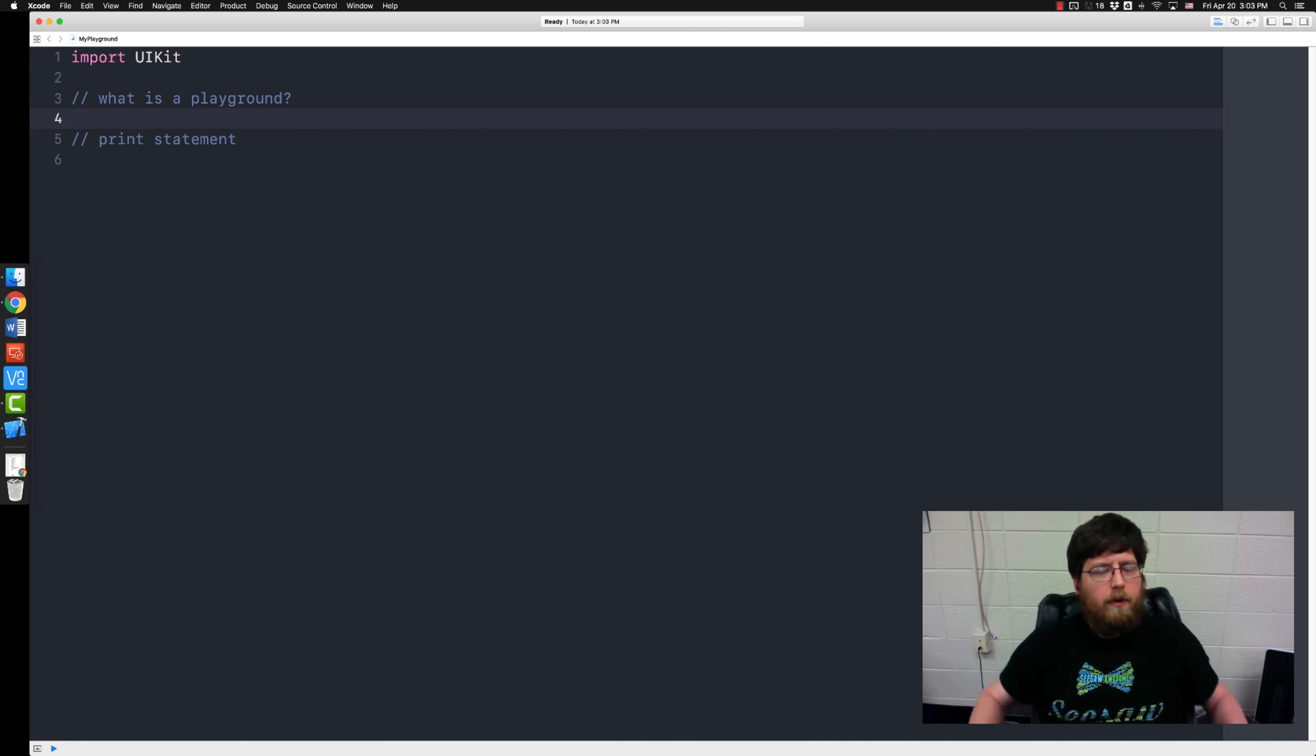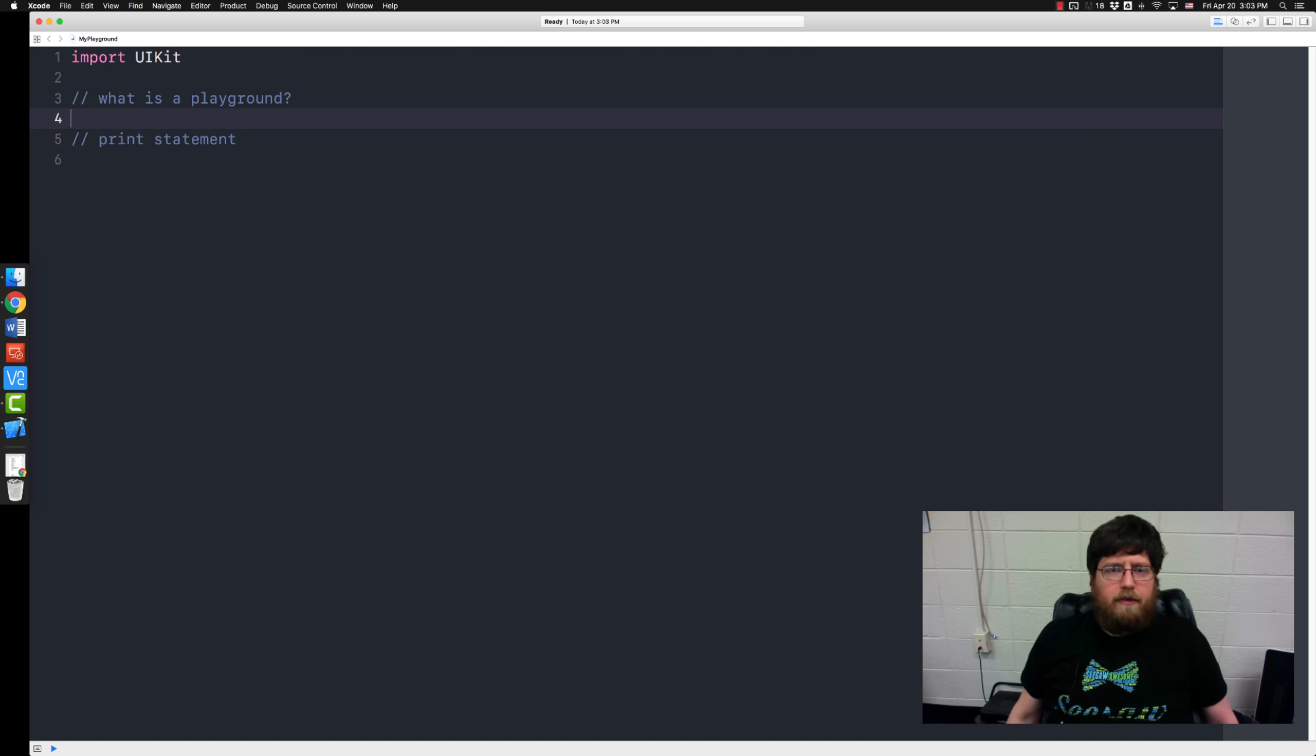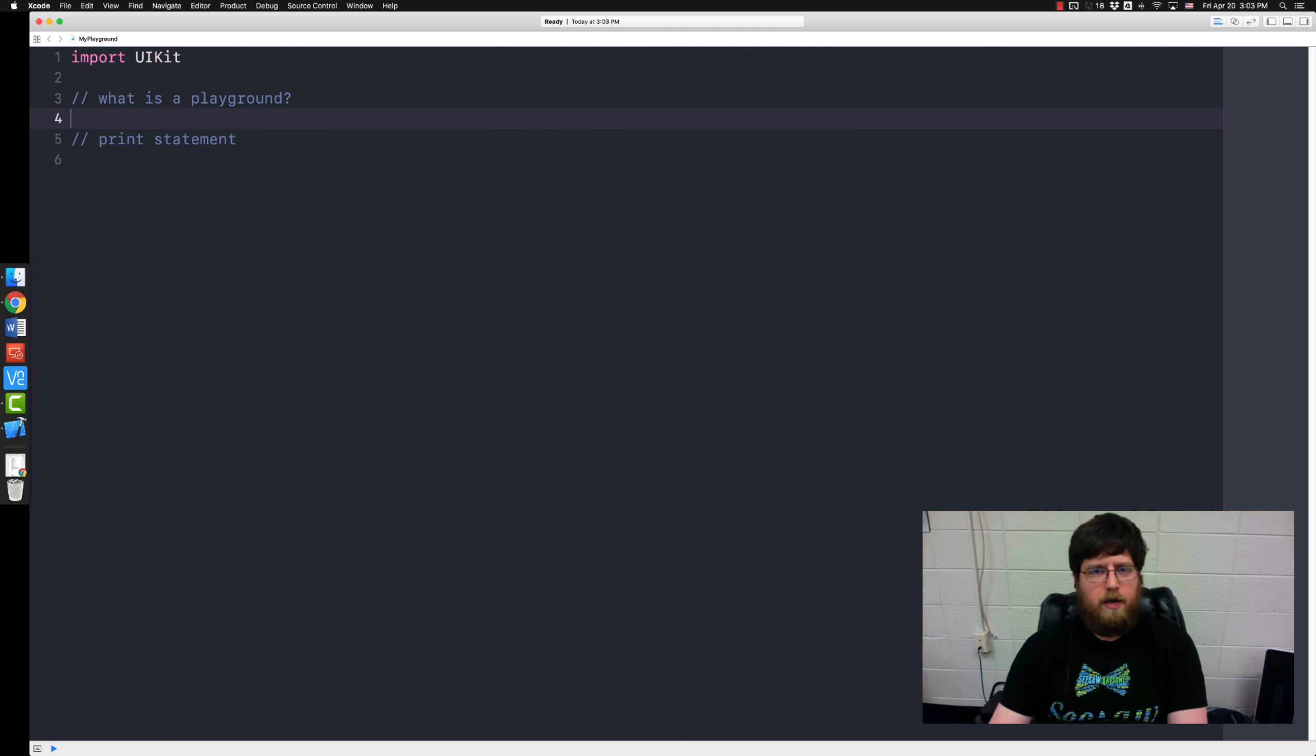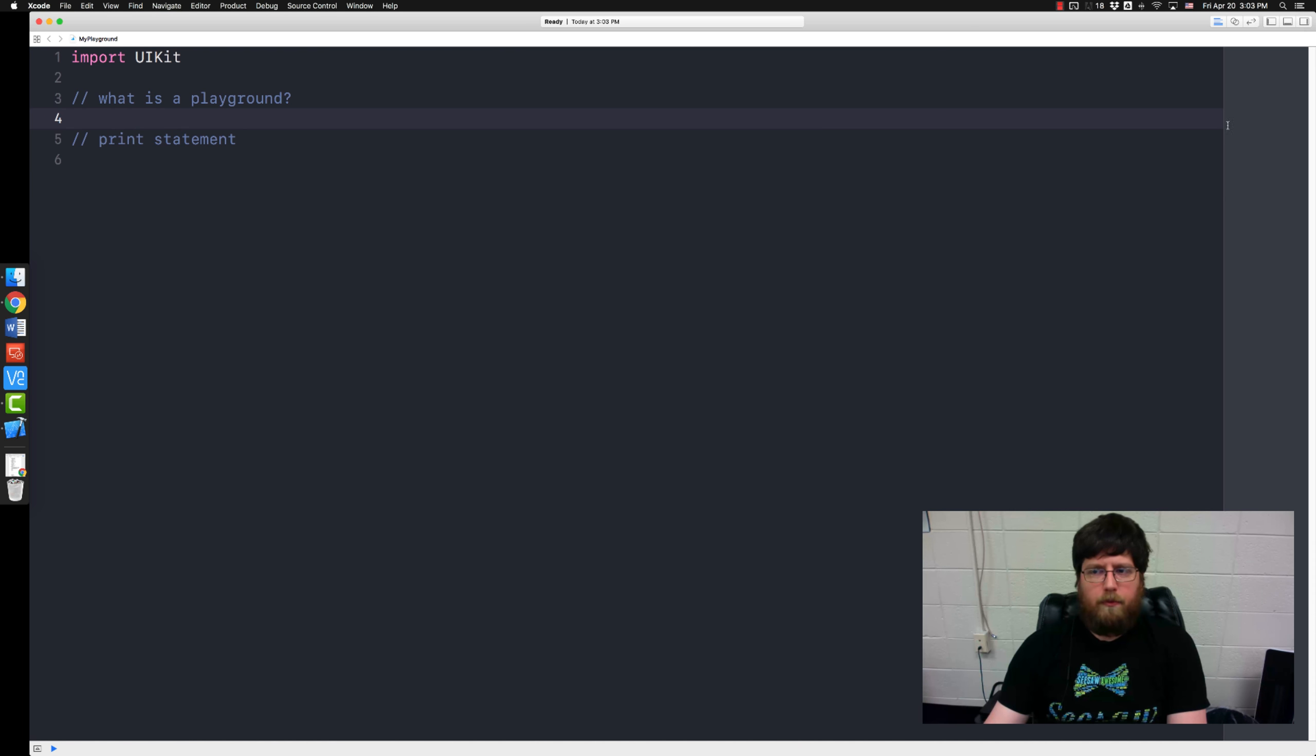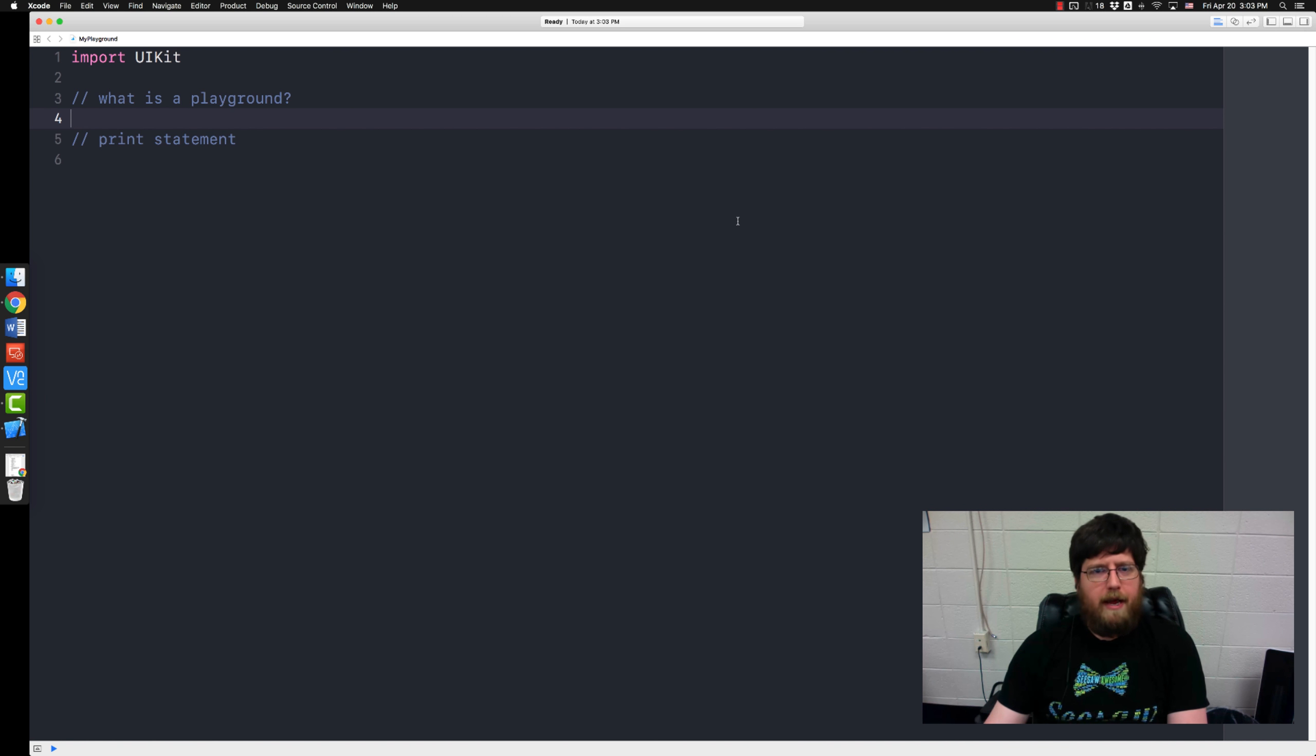So first off what is a playground? Well a playground is basically what it sounds like. A place where you can go and test code. You can put things in, you can type out your code and see if it works. It'll give you the output over here on the right of whatever statements you run. And it also has a console at the bottom that we'll be getting into later. And it'll give you any errors that your code will generate when it runs.